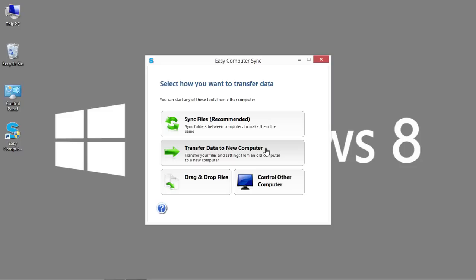This is the most typical way that people tend to use the cable. They have an older system and they want to transfer information to the newer system. So I'm going to click Transfer Data to New Computer.